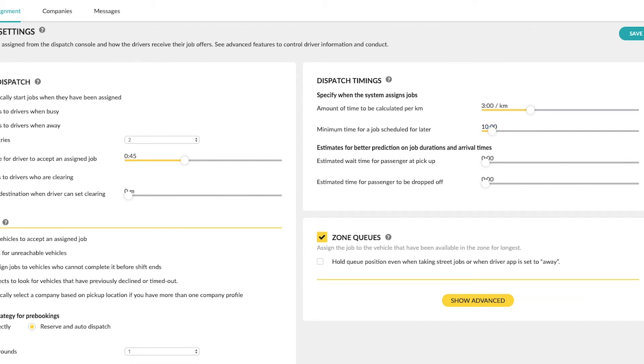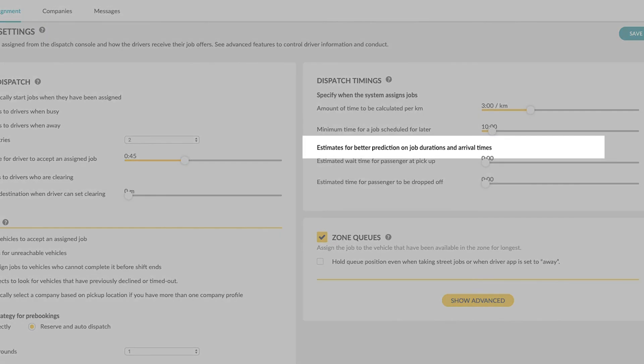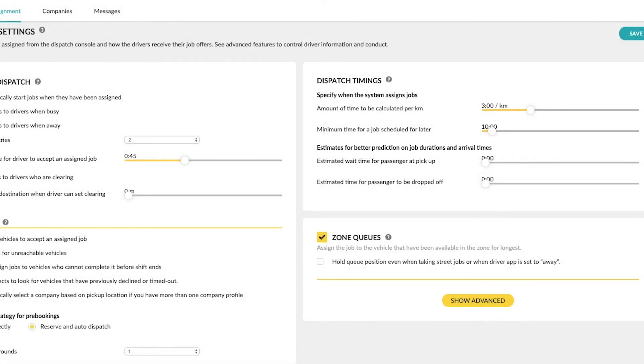Here we have estimates for better prediction on job durations and arrival times. These estimates will be used by the system to better predict the timing of the job being assigned.